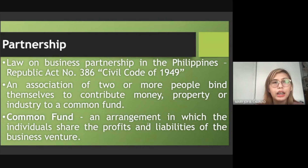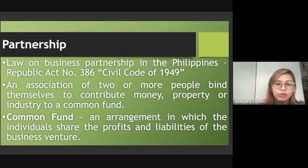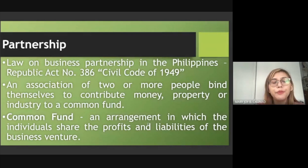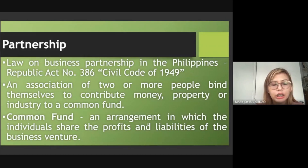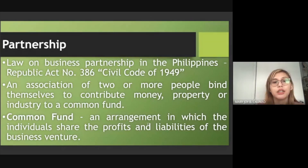In a partnership's common fund, profits and liabilities are shared by proportion — it could be 50-50, 30-40, or divided equally if there are many partners, such as 10 partners each holding 10%, totaling 100%. By sharing profits and liabilities, the risk is reduced for each partner.